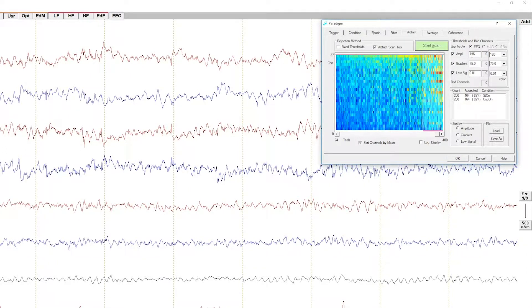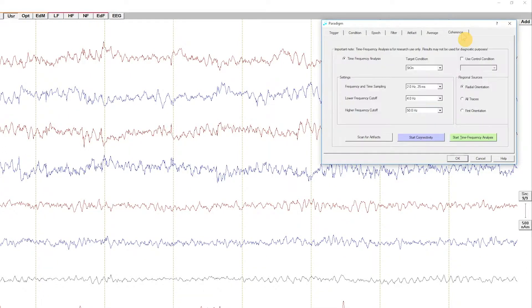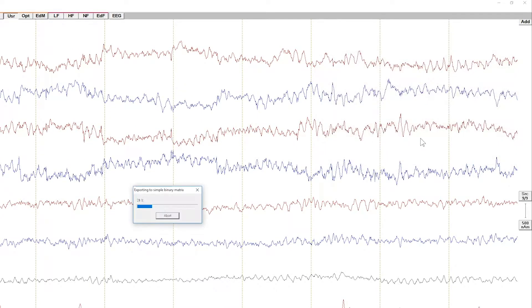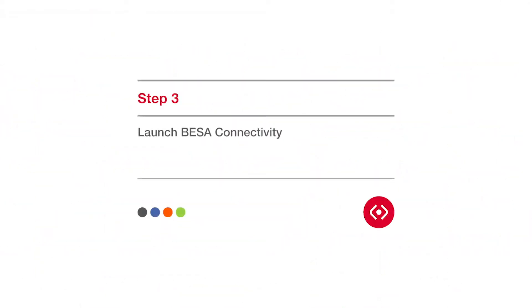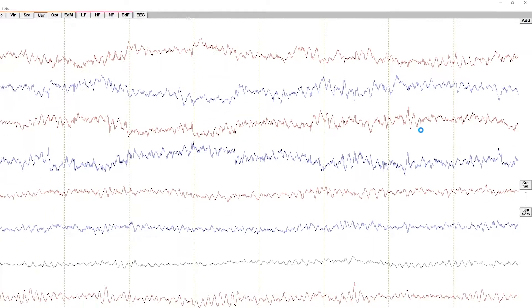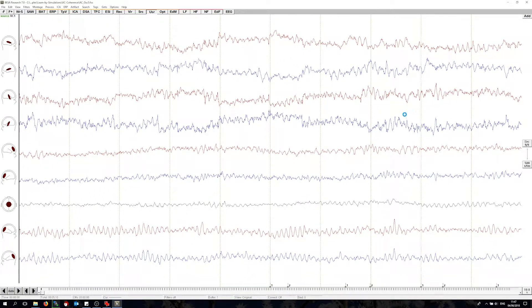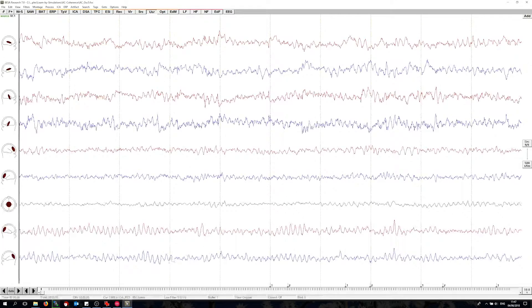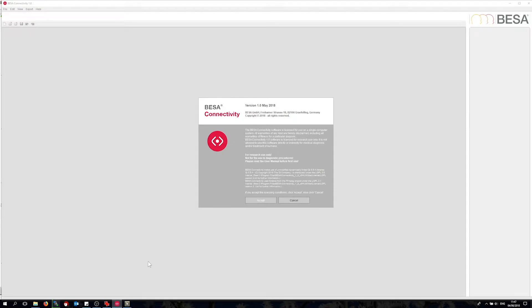Now go to the coherence tab. I'm going to start my condition of interest here, which is the stimulus-on condition. Then I simply press the start connectivity button. This now exports the epoch data to a simple binary format and then starts BISA connectivity. Let me bring up the icon and press the accept button.